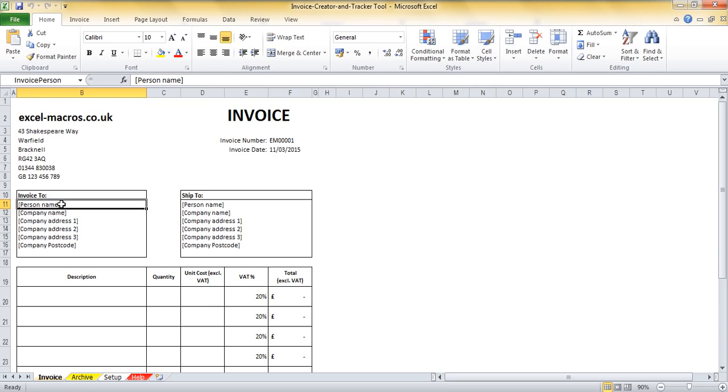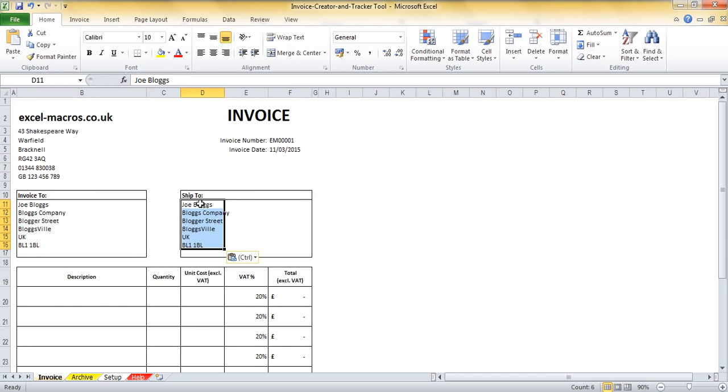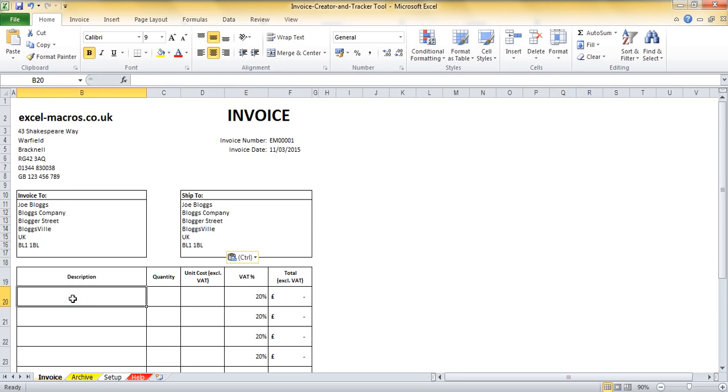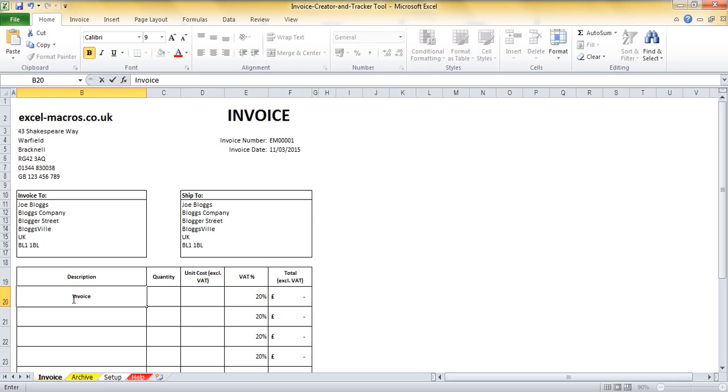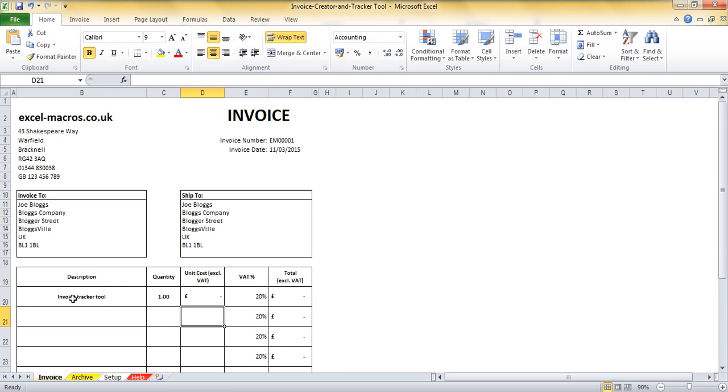What I am going to do though is create my first invoice so I'm going to add in some information about who I'm invoicing to. I'm just going to put in a fictional person into the invoice to and ship to columns. I'm then going to add in some products that have been purchased from me. Let's say they've bought the invoice tracker tool and the quantity is one.